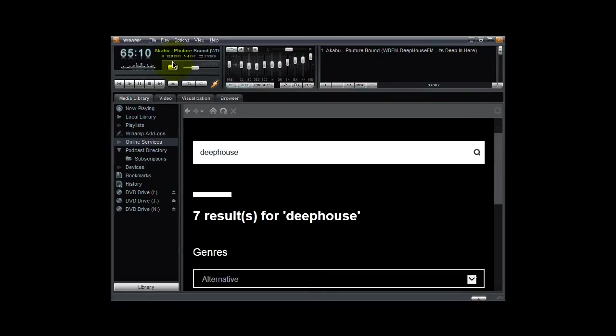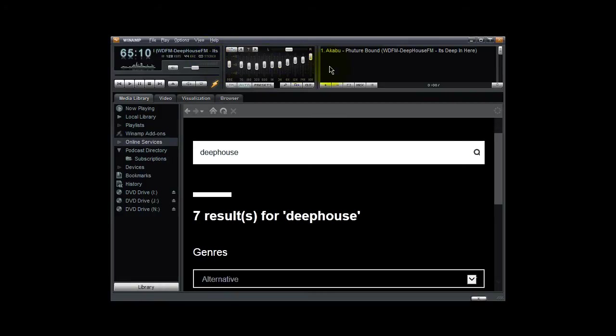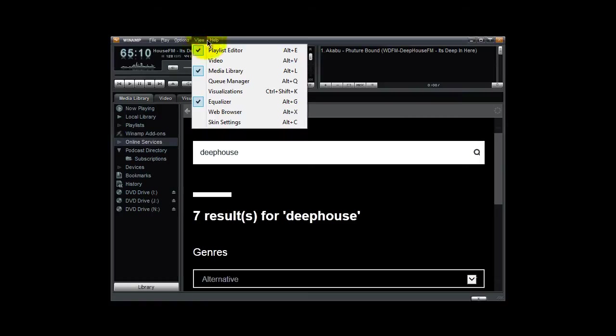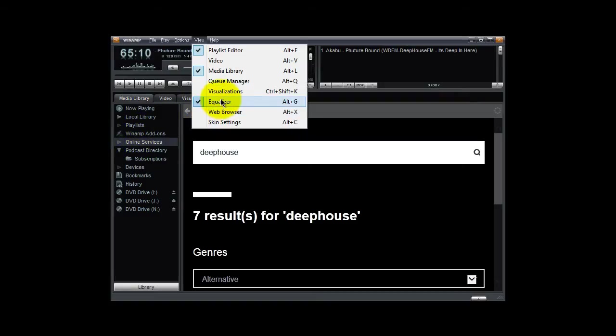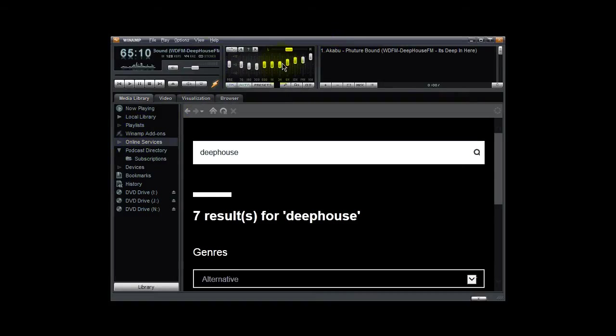You might not have the stuff you see right here because these are my customized settings. To get these, you simply go to the view tab here and you select the playlist editor, the media library, which is this over here. This must be set if you want to attach to the online radio stations, and the equalizer, which I have right here.